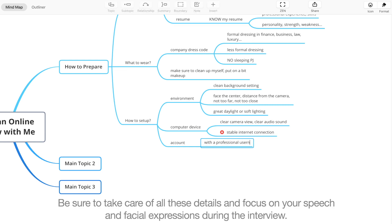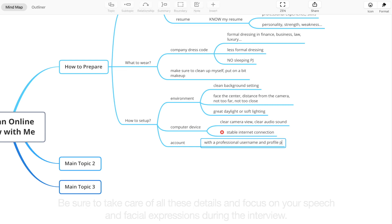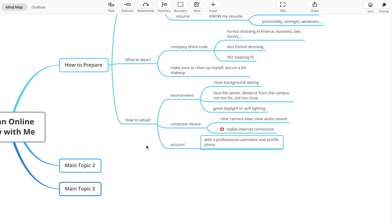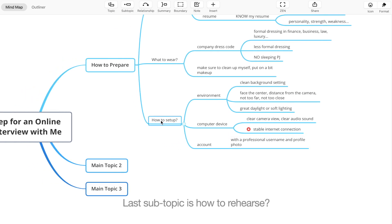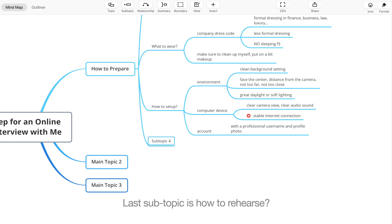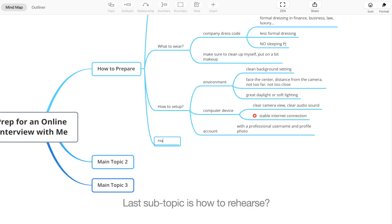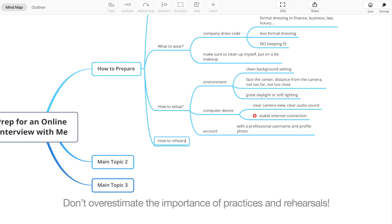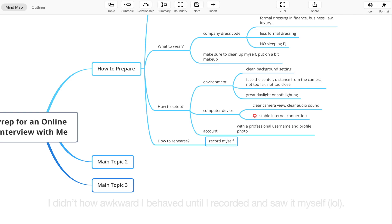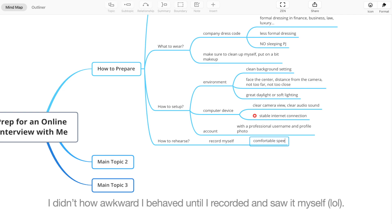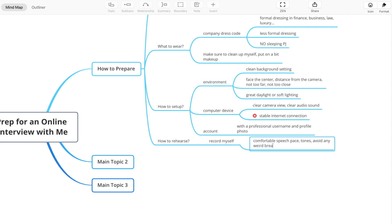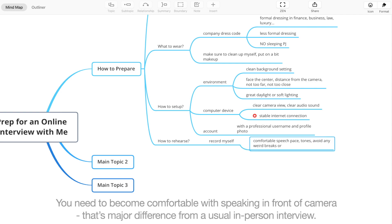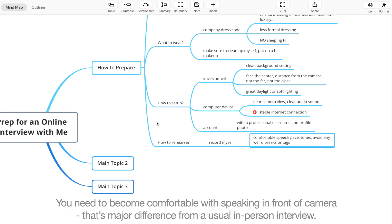Last subtopic is how to rehearse. Don't overestimate the importance of practices and rehearsals. I didn't know how awkward I behaved until I recorded and saw it myself. You need to become comfortable with speaking in front of camera.